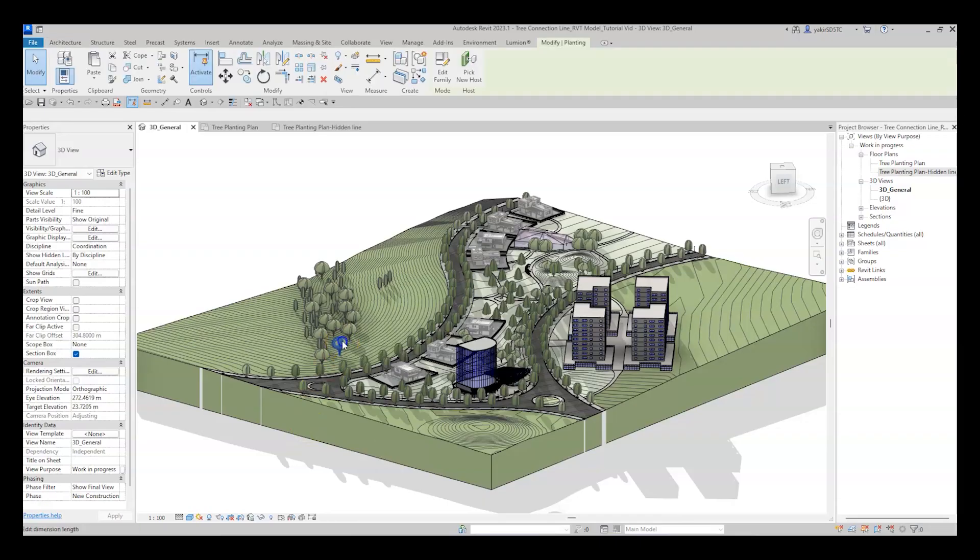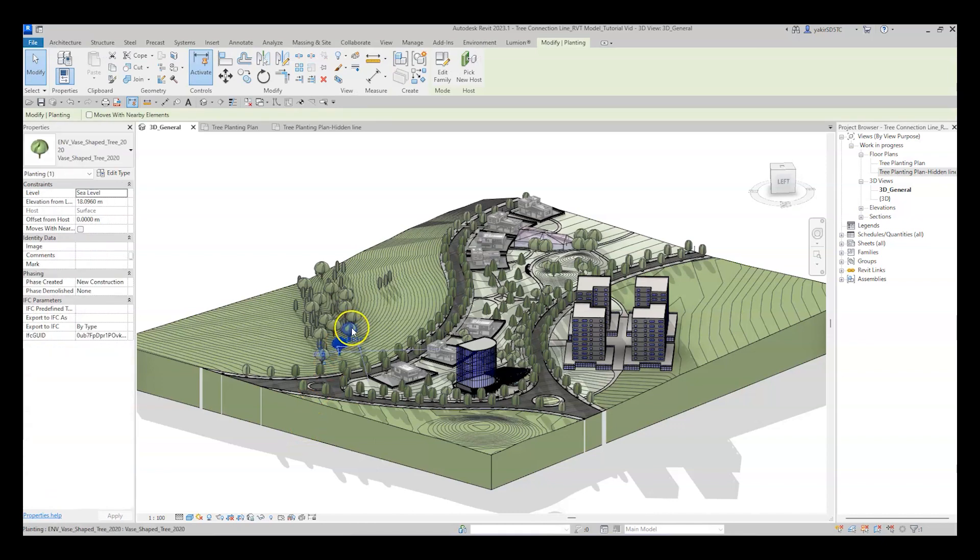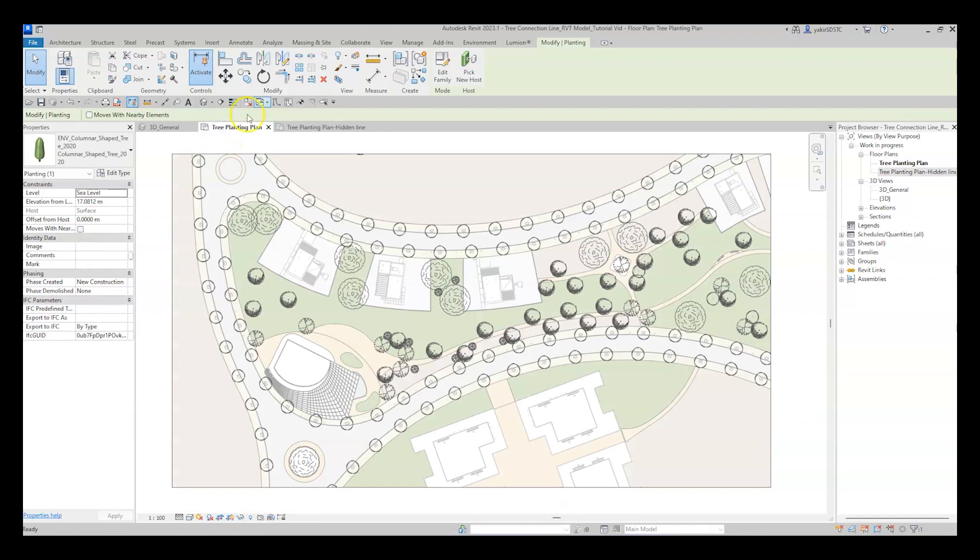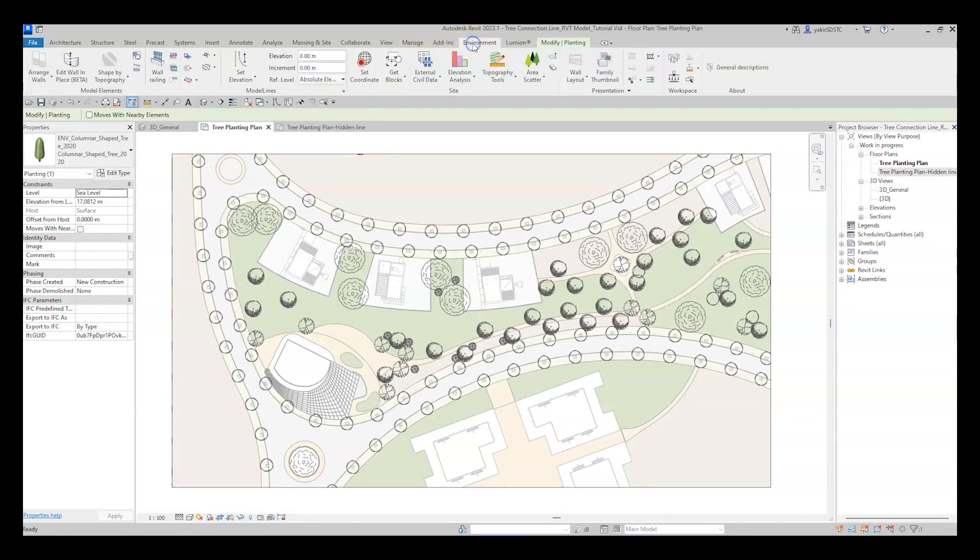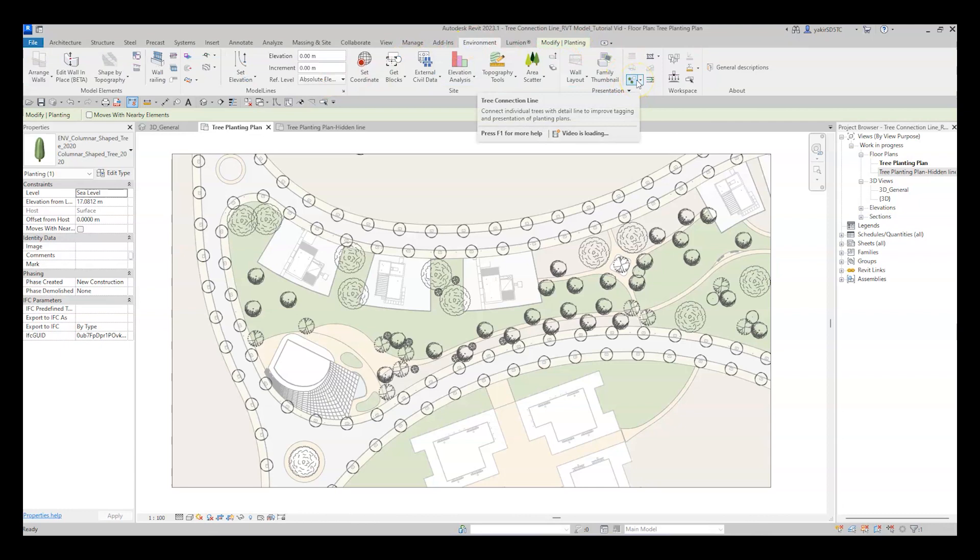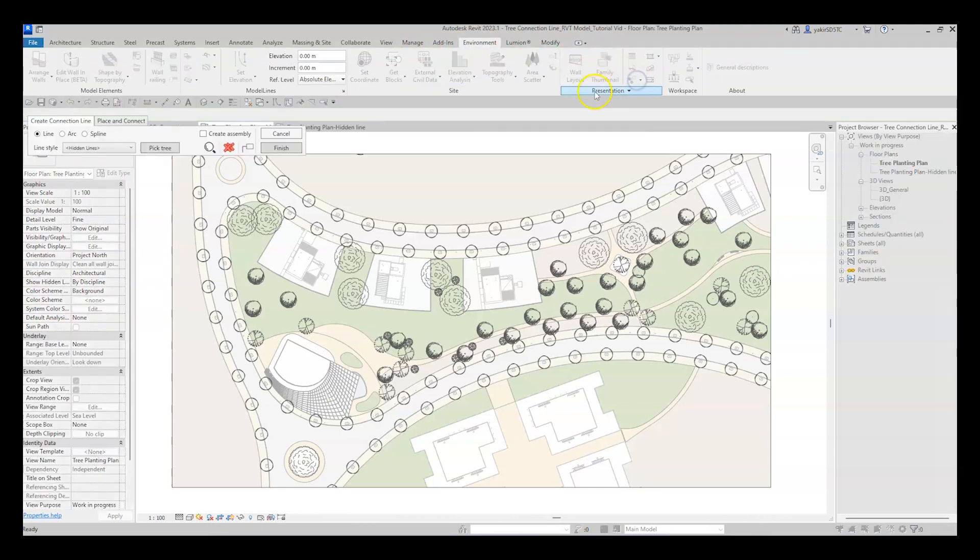All right, let's start. First, open up a project that contains planting families and enter your chosen floor plan. Now go to the Environment tab and in the Presentation panel, click on the Tree Connection Line tool.